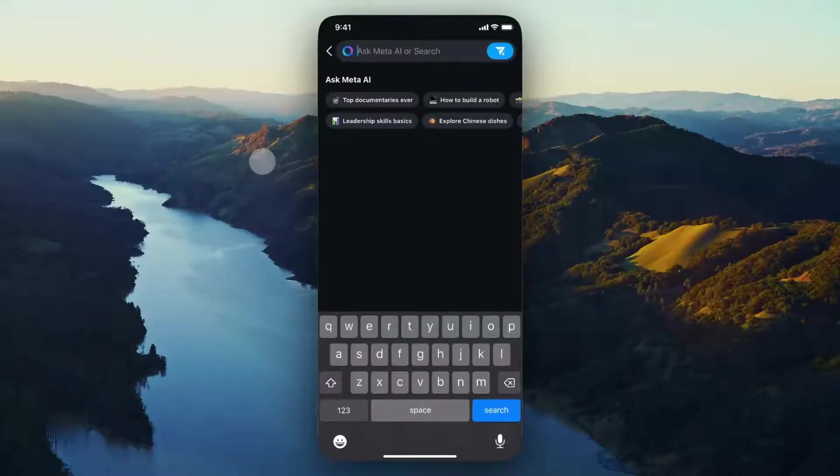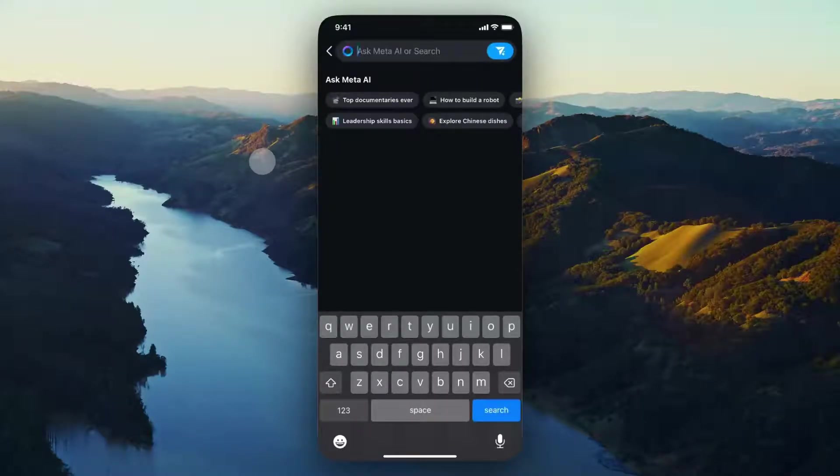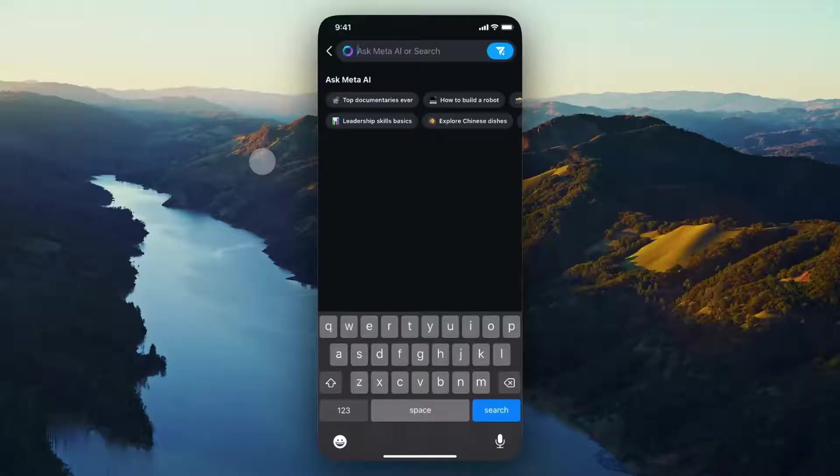Hey everyone, just wanted to make a quick video on how to disable the Meta AI on your Instagram app. It's pretty easy to do and I'll show you right now.